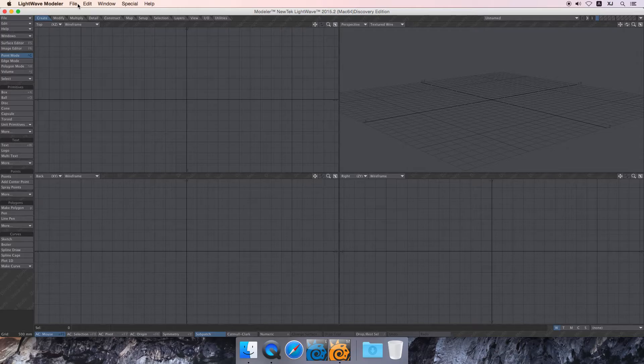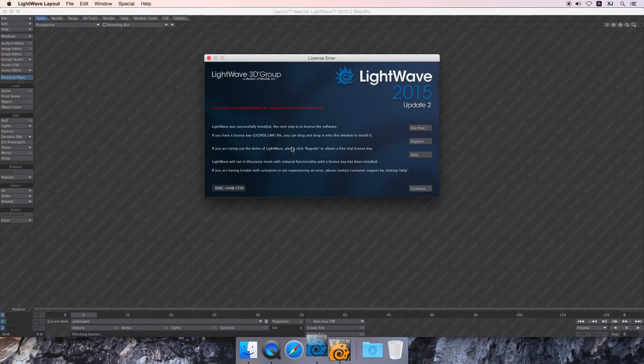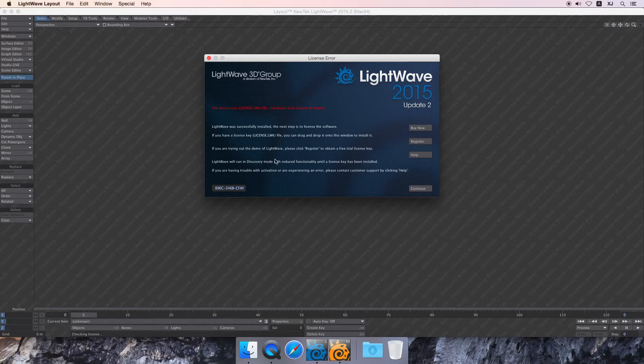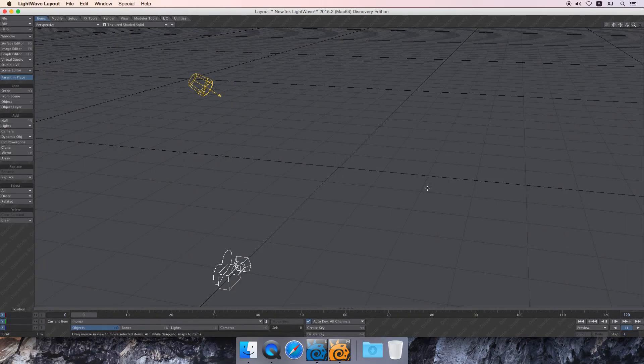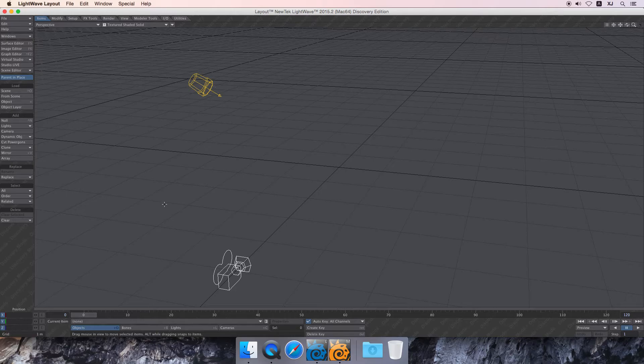Well, that's Modeler. Let's have a look in Layout. Open up Layout. And it comes up like this, of course. Another license window. We don't have one. We're using the learning edition, so just click continue.